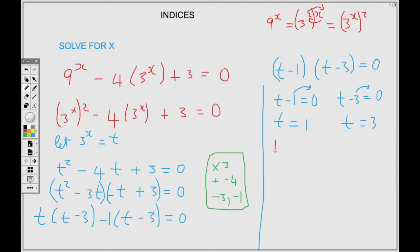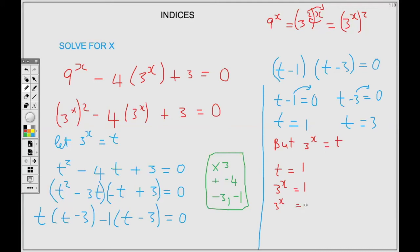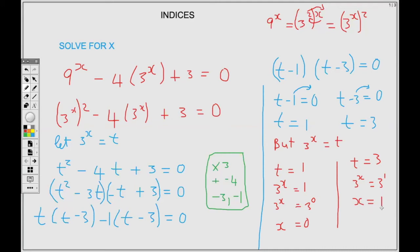Remember 3 to the power X represents t, so we need to replace t to solve for X. For t equals 1: replacing t with 3 to the power X equals 1. Since any base to the power 0 equals 1, we write 1 as 3 to the power 0, drop the base, and X equals 0. For t equals 3: 3 to the power X equals 3 to the 1, drop the base, so X equals 1.